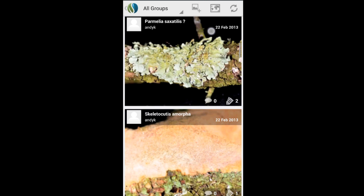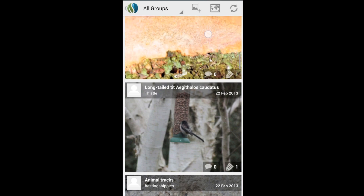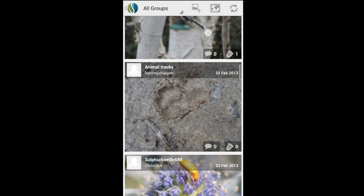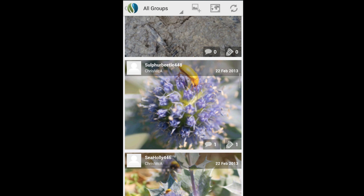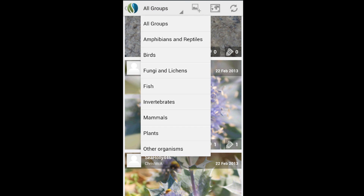You can browse the latest observations. If you're interested in one particular group, you can easily filter out the others and focus on just that.